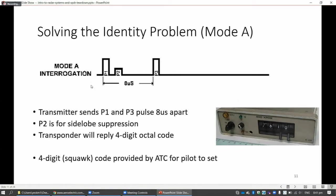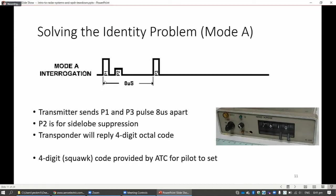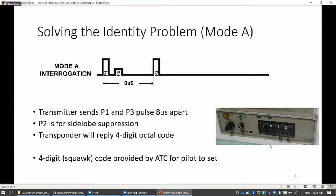For the identity problem, the transponder will reply the identity. The radar system will actually pulse a special signal called a mode A interrogation of 8 microseconds apart. When the transponder detects this kind of signal, it will send back the squawk code - a four-digit octal code. The pilot will set the code inside the transponder, and this code is actually provided by the air traffic controller.